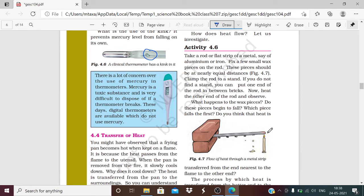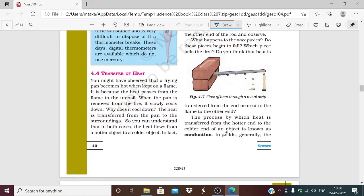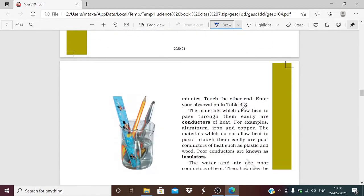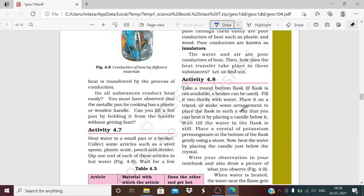The heat is moving from the hotter region to the colder region. You can see that heat is transferring from the end in contact with the flame toward the other end resting on the bricks. This process of heat transfer through a solid from the hotter end to the colder end is called conduction. In solids, heat is generally transferred by the process of conduction.